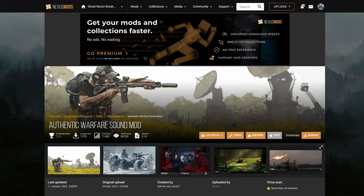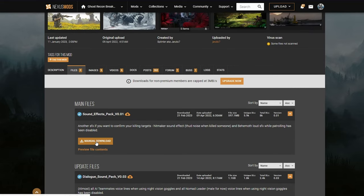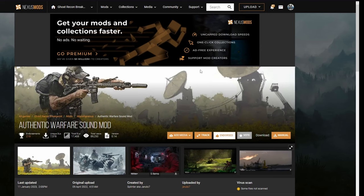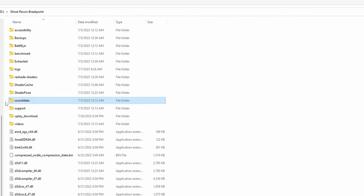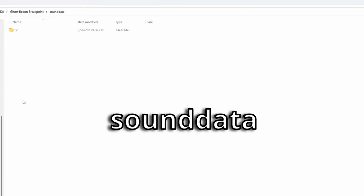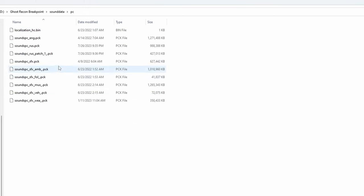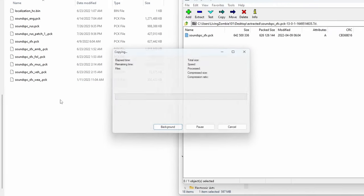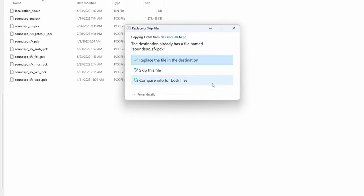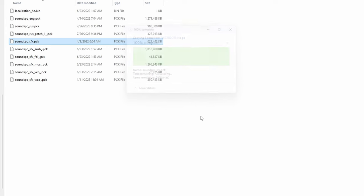And now for some super simple mods to throw into Ghost Recon Breakpoint. As an example, we'll use the Authentic Warfare Sound Mod. For any sound effect mods it's really simple — once you've downloaded it, find the file location on your hard drive or SSD for Ghost Recon Breakpoint, go over to Sound Data, PC, and it'll give you all the files. Grab the file, copy it over, and replace the file in the destination. It's that simple for sound mods.